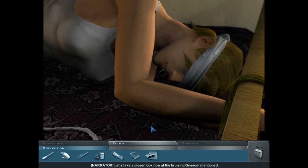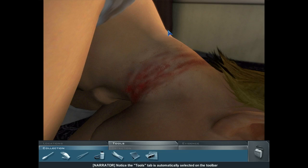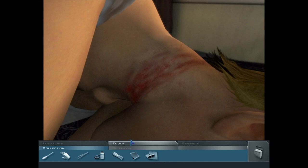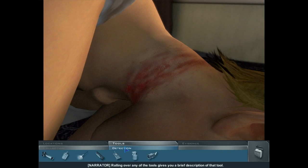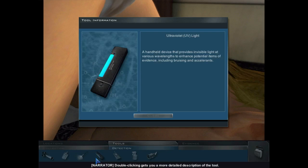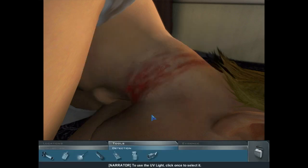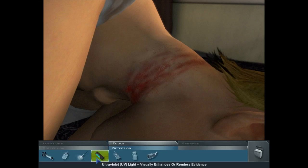Let's take a closer look at the bruising Grissom mentioned. Move the pointer over the victim's neck and click. Notice the tools tab is automatically selected when you're close enough to use one. Tools are categorized into collection or detection tools. Click on the detection sub-tab. Rolling over any tool gives a brief description. Find the UV light and double-click for a more detailed description. Click Close, then click once to select it.